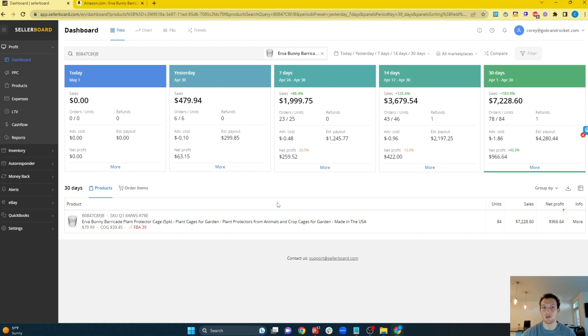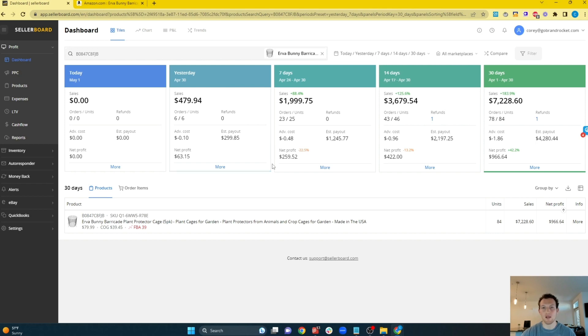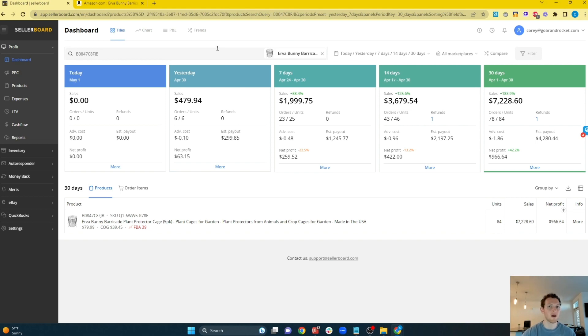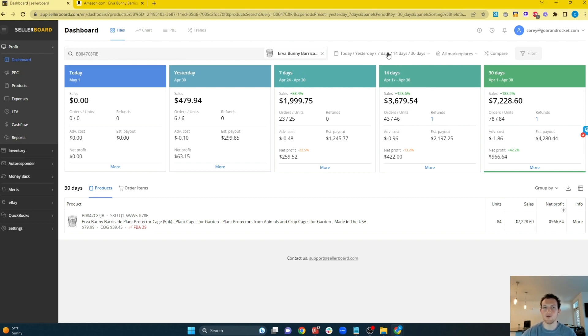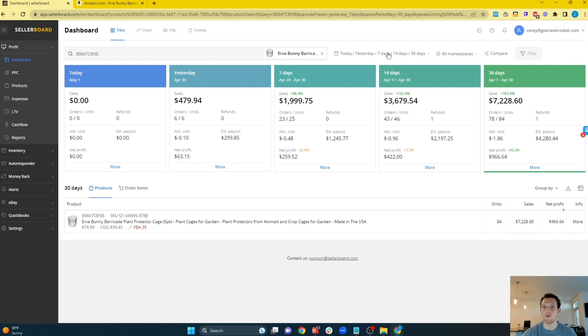The only difference is your dashboard is going to have all of your products on it. So the one thing that I love about Sellerboard in particular is the ability to look at custom timeframes and look at profitability at either the SKU level or your entire portfolio level at any given time. In this particular case, we're just looking at this one ASIN and I have my view set to show me my profitability today, yesterday, the last seven days, 14 days, and 30 days. Sellerboard has a bunch of default views that you can use to determine which date ranges you want to look at. We default to this one, and you can also choose a custom range as well.